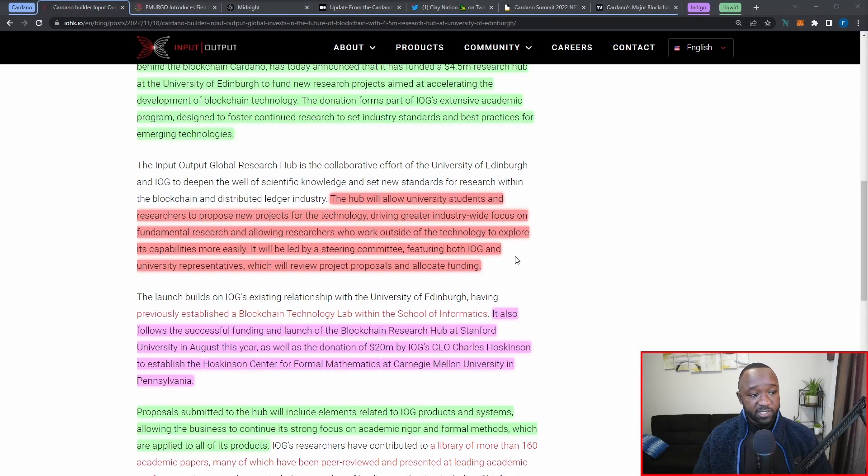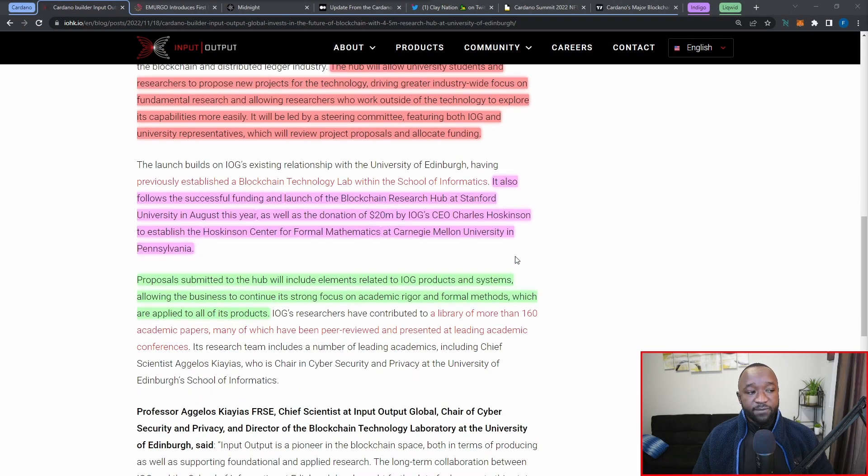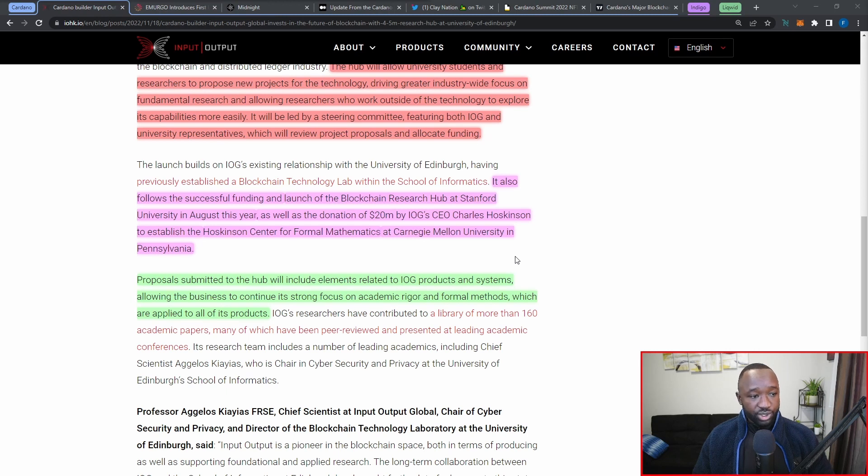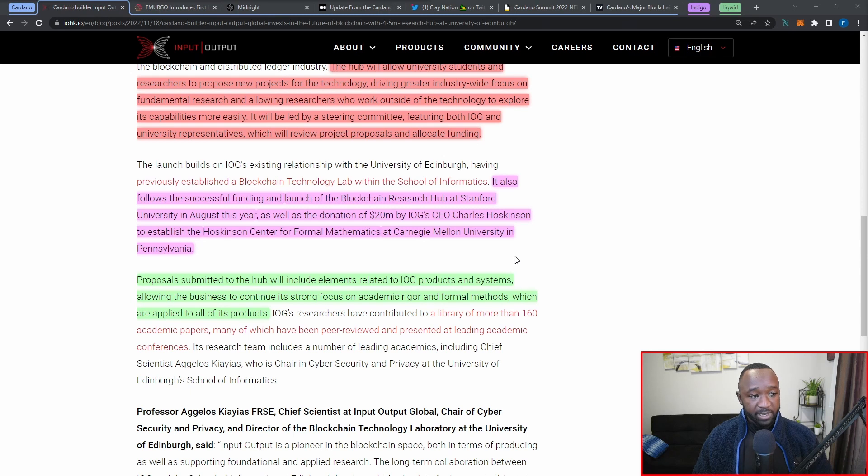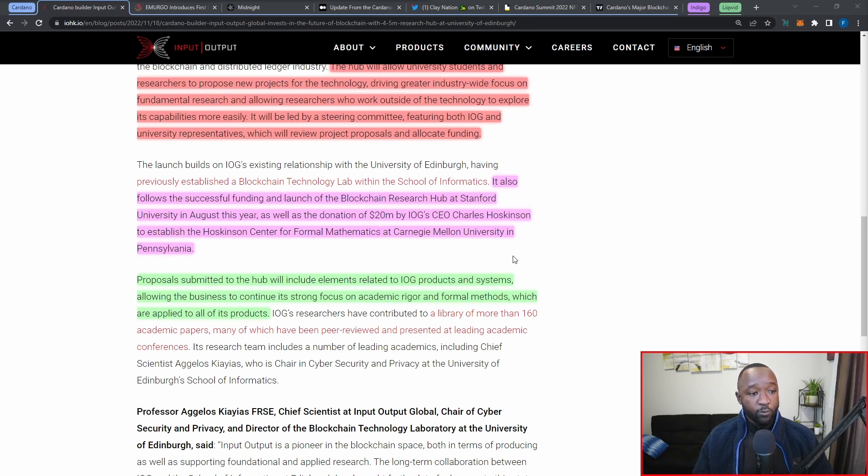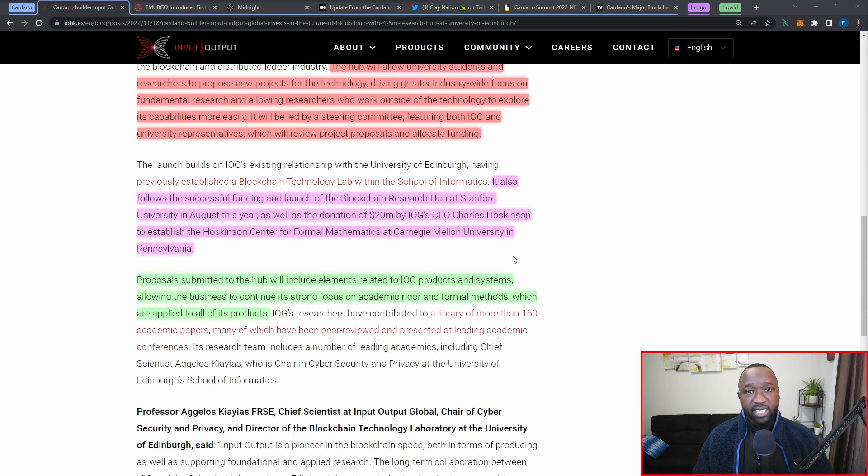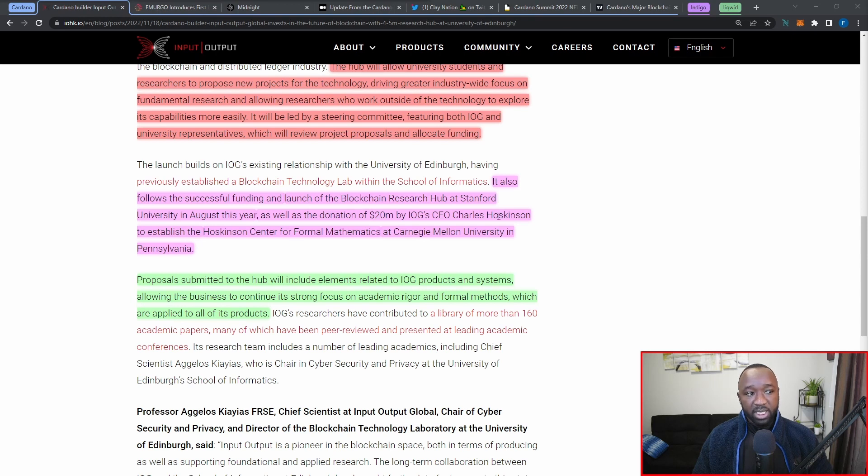This also follows the successful funding and launch of the blockchain research hub at Stanford University, which took place in August of this year, in which we saw IOG CEO Charles Hoskinson donate 20 million dollars to establish the Hoskinson Center for Formal Mathematics at Carnegie Mellon University in Pennsylvania. So it looks like IOG is continuing to expand its outreach into the traditional world.